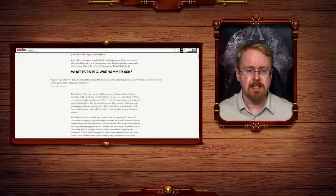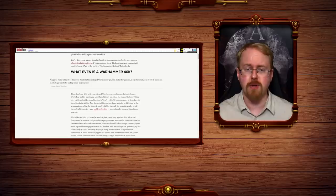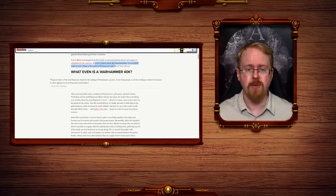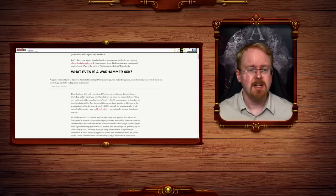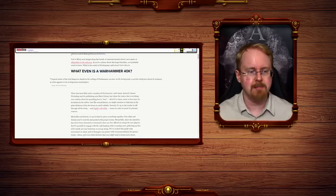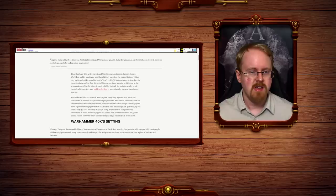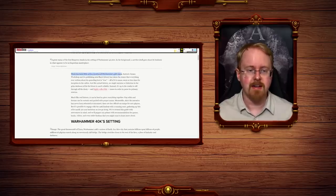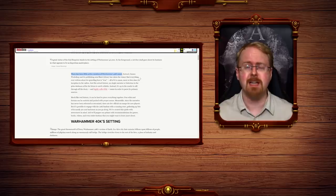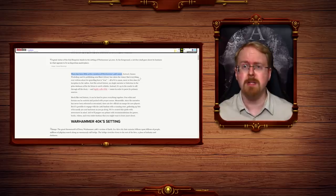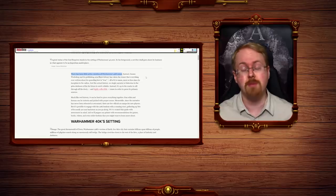You've likely seen images from the brand or announcements about a new game or adaptation of the universe. If you're curious about this huge franchise, you probably want to know what is the world of Warhammer 40k about? Let us dive in. What even is Warhammer 40k? There has been little active curation of Warhammer 40k canon. Well, no. Actually, there has been a great deal of active curation of Warhammer 40k canon. In fact, you're not allowed to publish any 40k canon unless James of Games Workshop hasn't proved it.